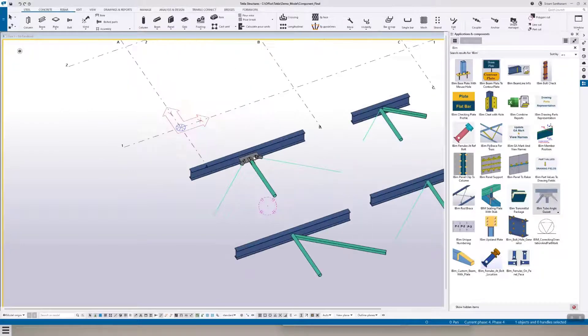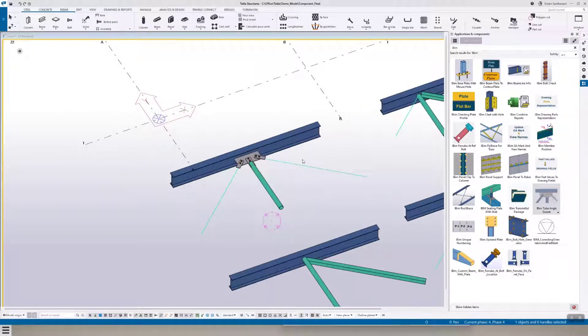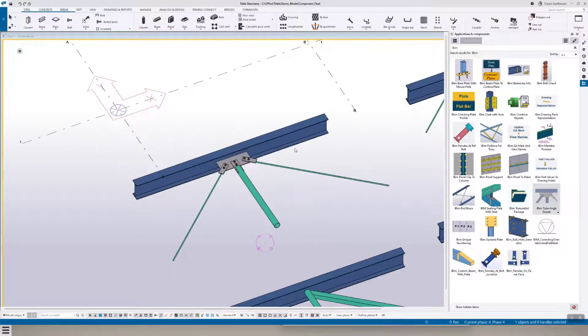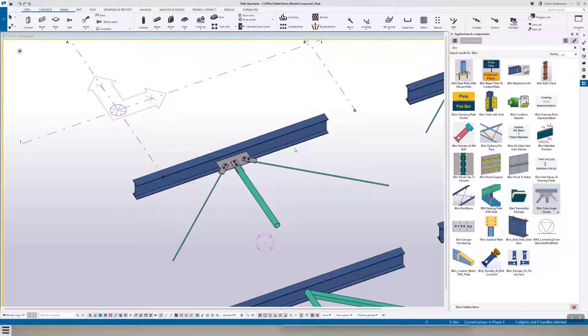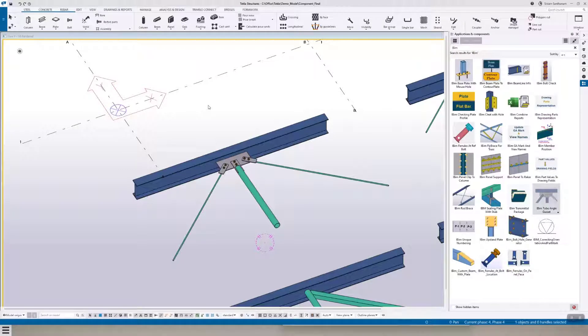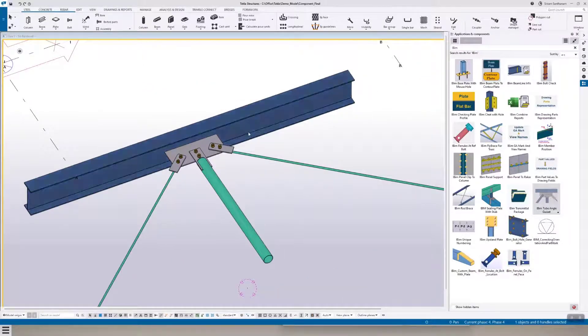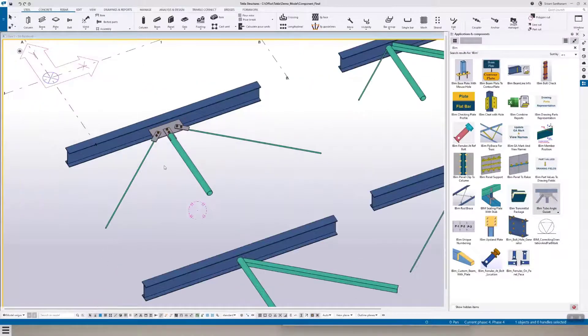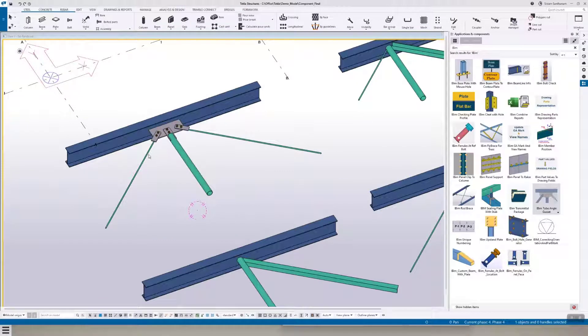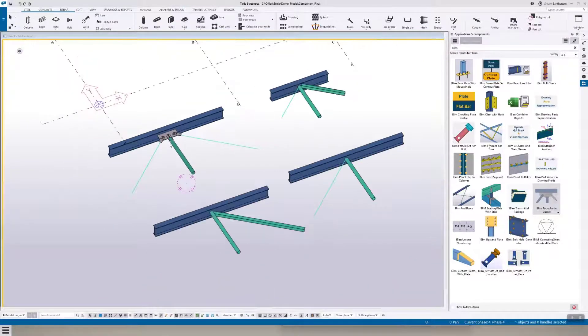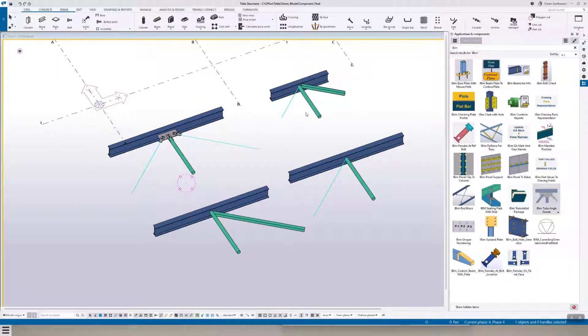Hi everyone, welcome to this presentation. In this video I'm going to do a demo of this application, Tube Angle Gusset. This application can be used to connect different combinations of secondary members: rod, hollow sections, and angle. So let's get to the demo.